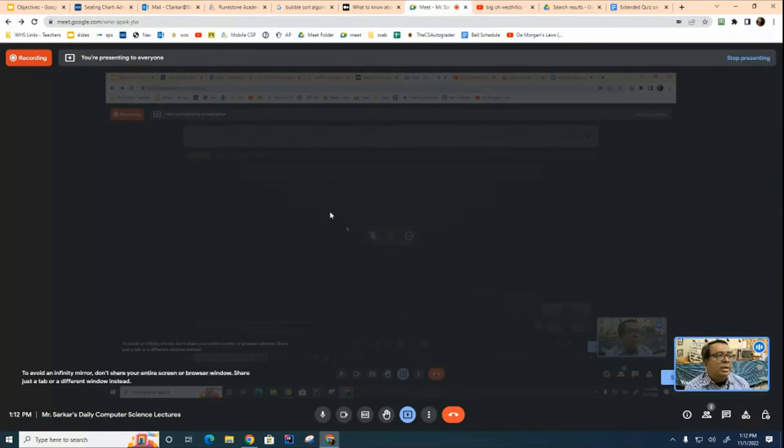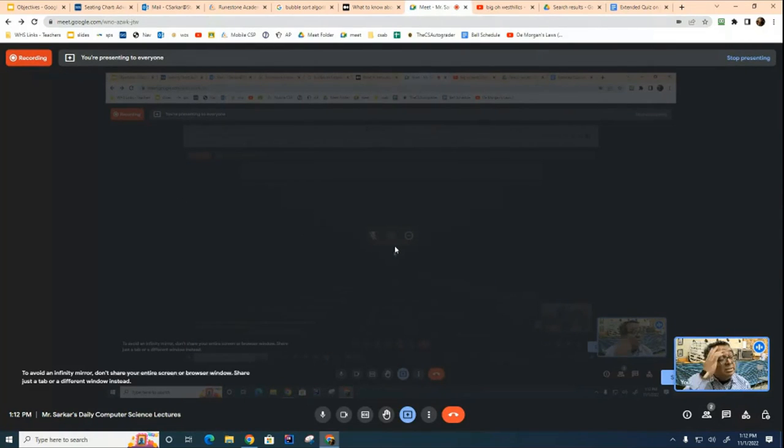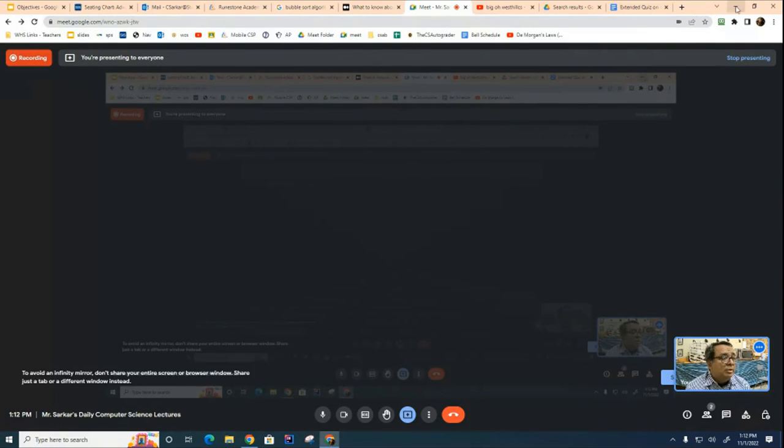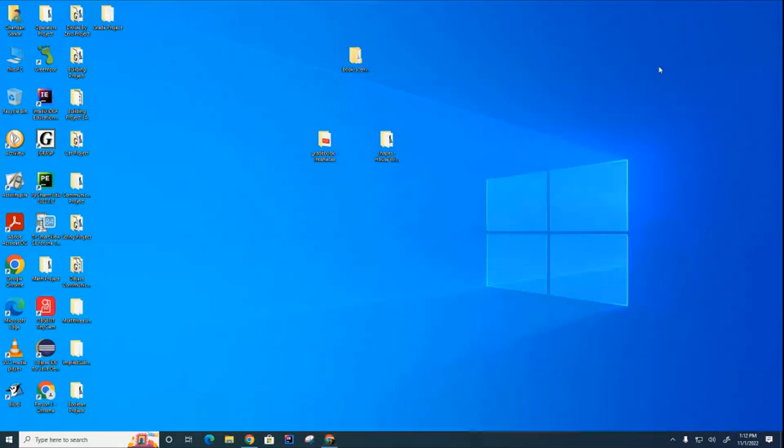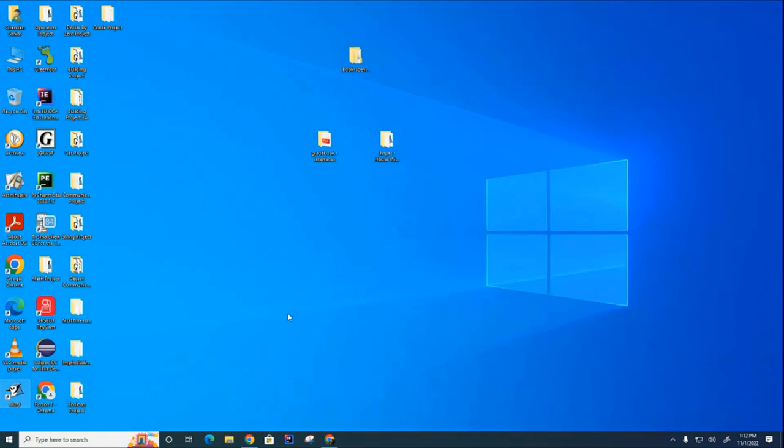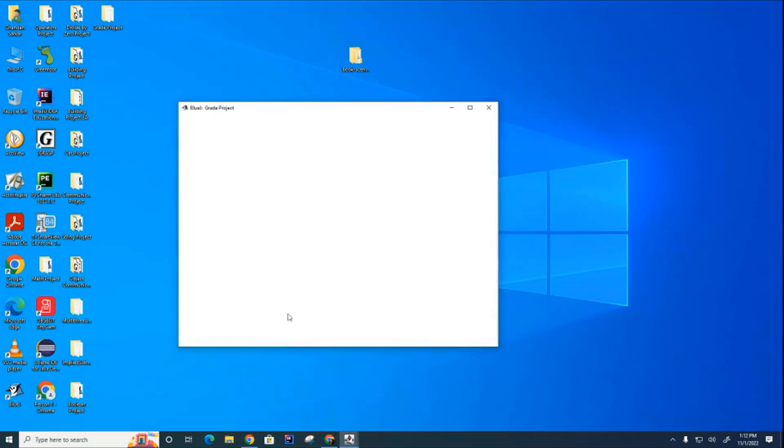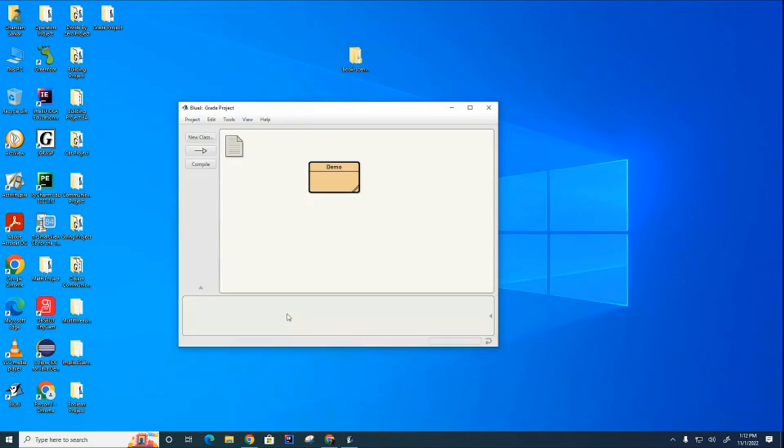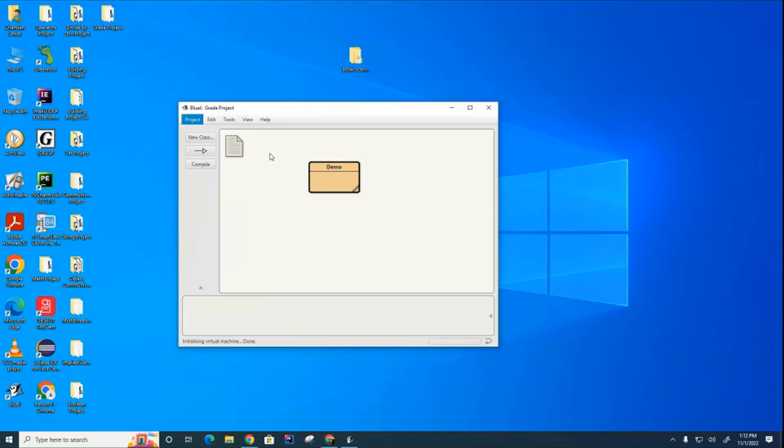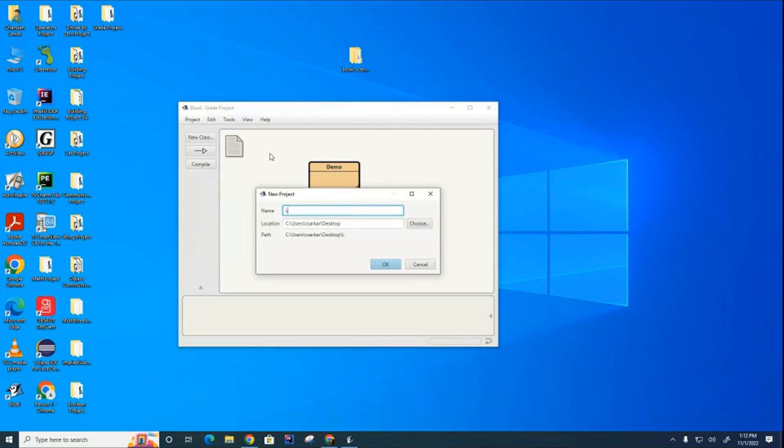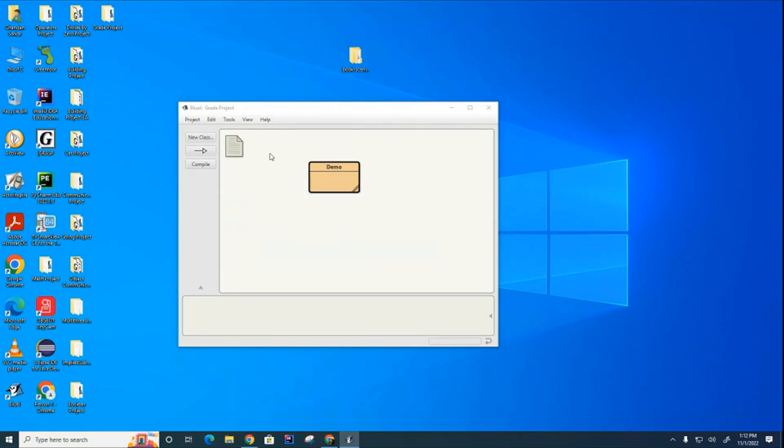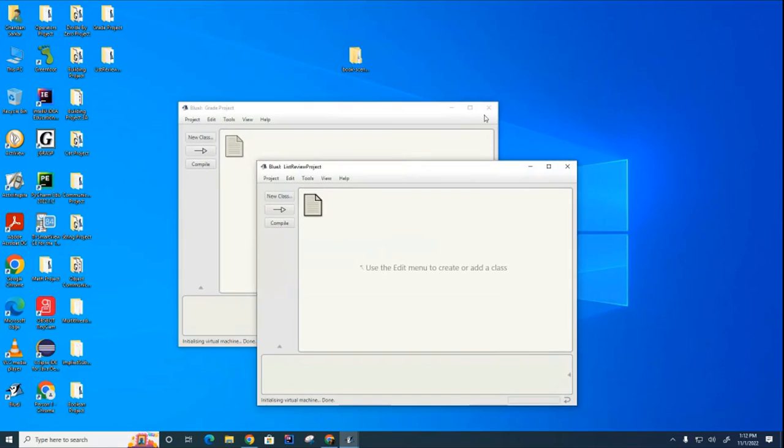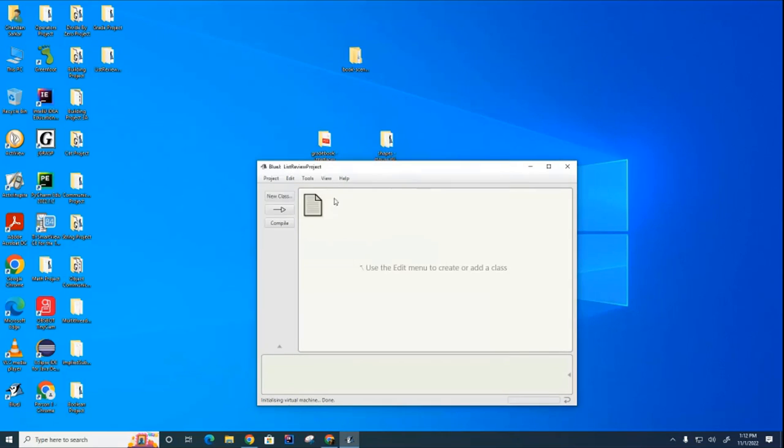Okay, what we're going to do now is a brief review of ArrayList because I know it's been a long summer and you don't remember. So I'm going to do it in BlueJ. I would like you to do it in IntelliJ. And we're going to call this ArrayListReview, ListReviewProject. And I'll create a dummy class called Demo here.